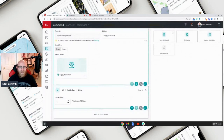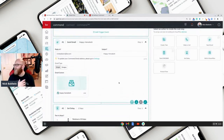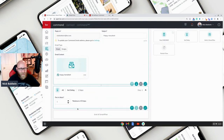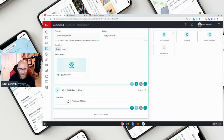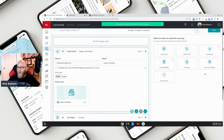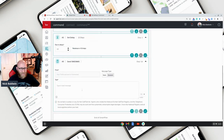Let's cover all our bases — a Happy Hanukkah email and a Merry Christmas touch. Hanukkah starts in two days, so let's do the 10th for the first night, and Christmas Eve is 14 days out. I want to set a 13-day delay because on the 14th day I want to send out a 'Merry Christmas' text.